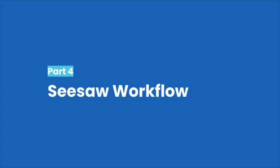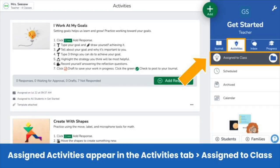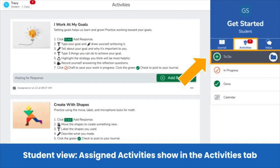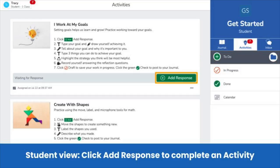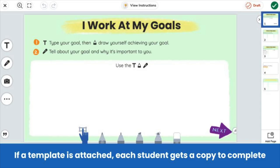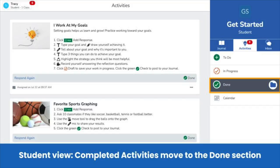Let's explore the Seesaw workflow. Assigned activities show in the activities tab. If you schedule an activity, you see it in the scheduled section. Students do not see scheduled activities until the chosen date and time. Here's the student view — students see assigned activities in the To Do section of their activities tab. To respond, they click Add Response. If no template is attached, students use any Seesaw tool to create their post. If a template is attached, each student gets a fresh copy of the template to complete. Once students submit their responses, the activity moves from the To Do section to the Done section. They're ready to complete the next one.